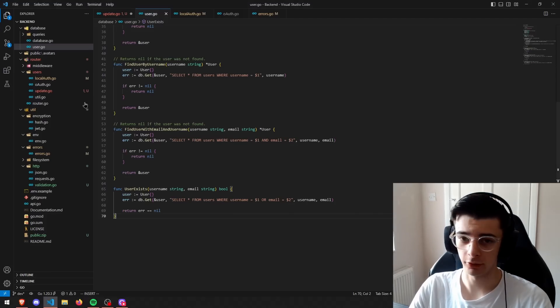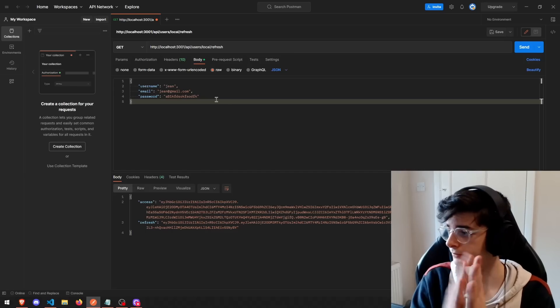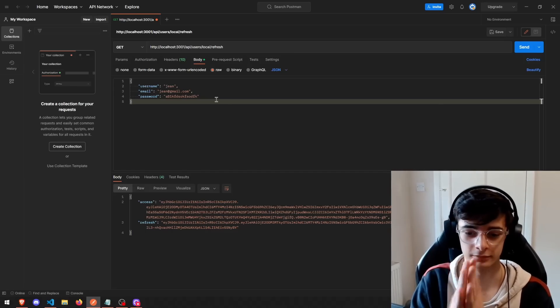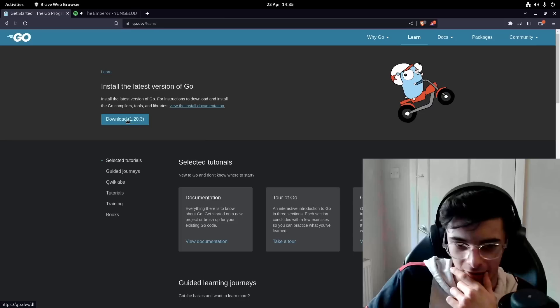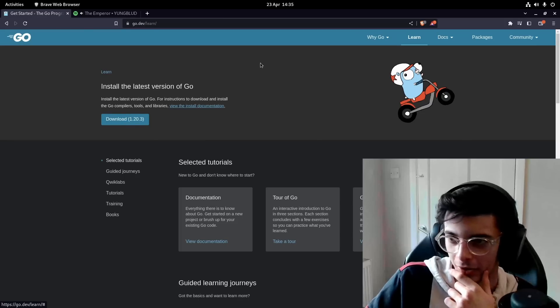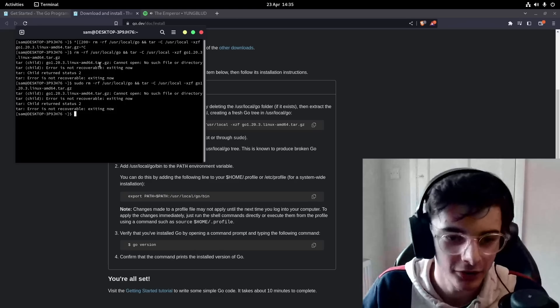But anyway, here's a story about how I learned Go and how I found it. I gotta download it — how do I download it?